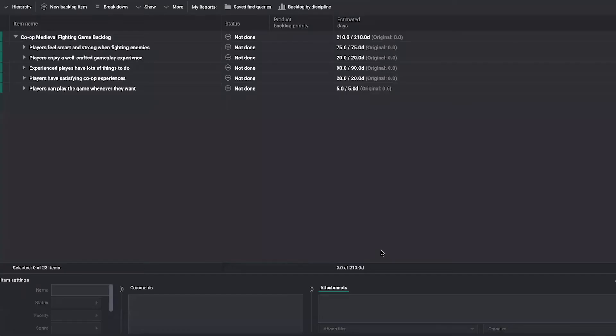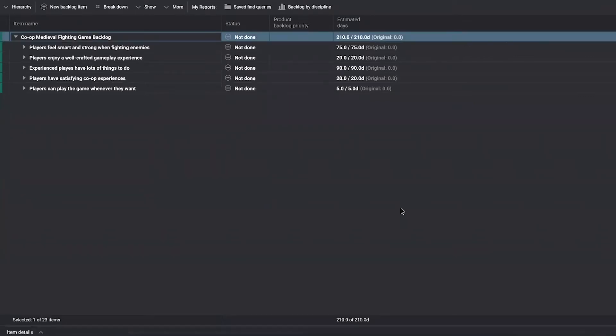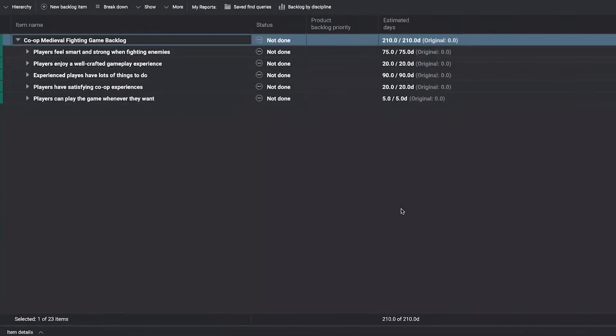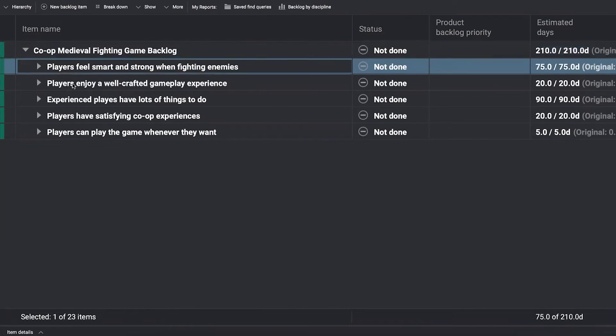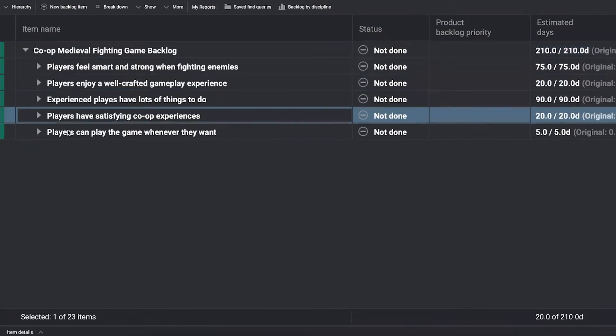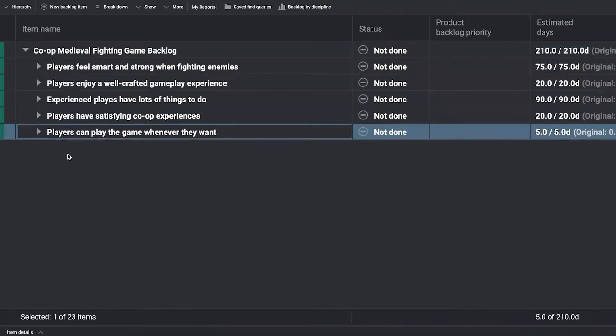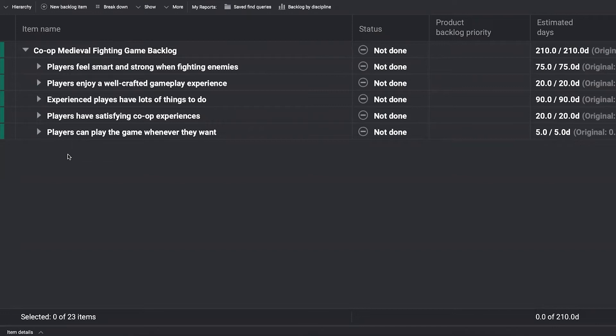So let's send it back into our co-op medieval fighting game backlog over here. I'm going to close this down for now, hit control plus to zoom in a little bit. In this case, this backlog is organized into a number of different experiences that we're trying to achieve with this game. This could be maybe the five experiences that we have chosen to highlight for a vertical slice of the game that we're going to use when we're going out to look for investment or do a Kickstarter or something similar. They are in turn then broken down into what's called a user story.